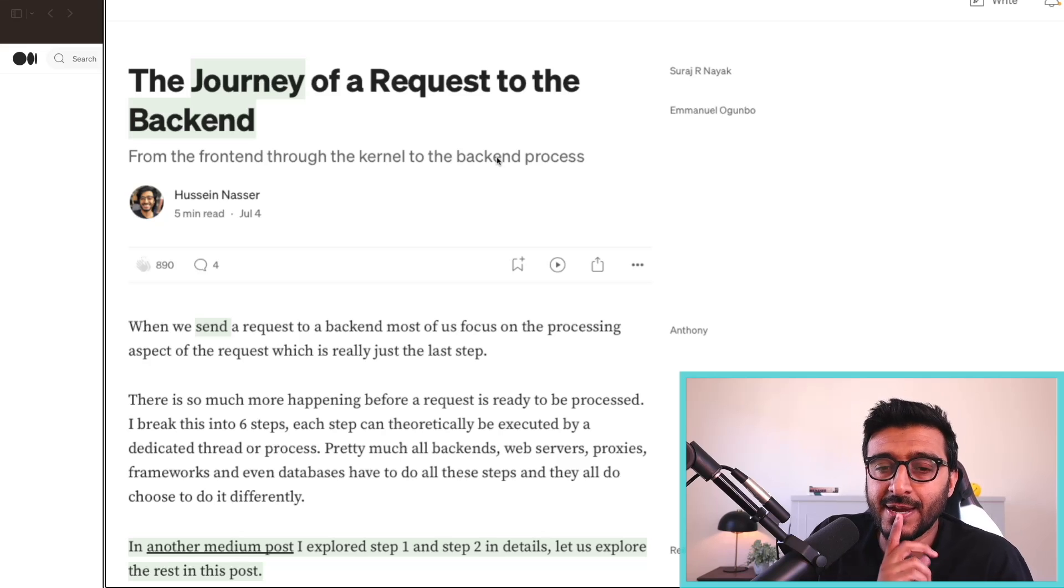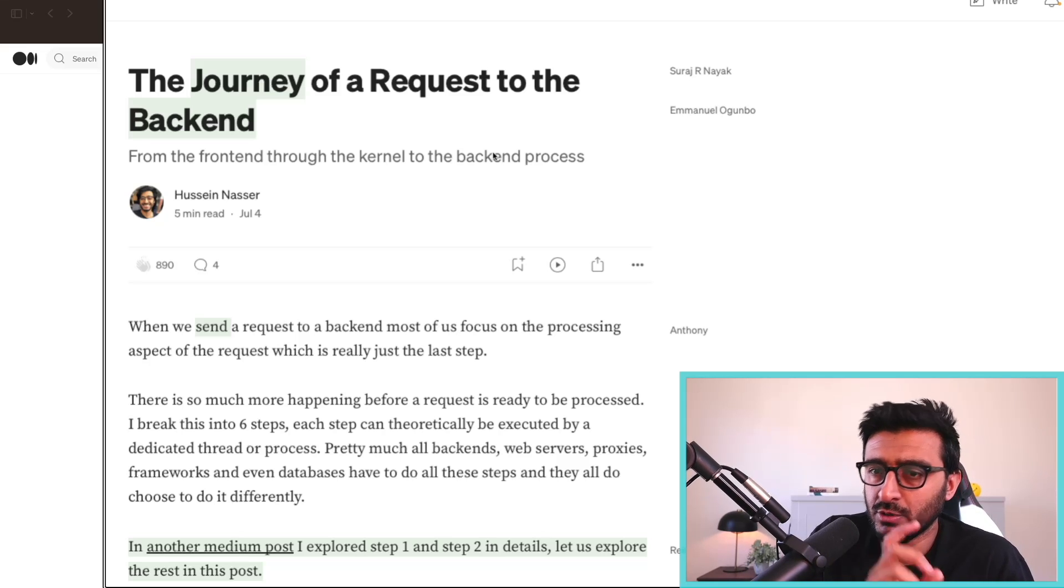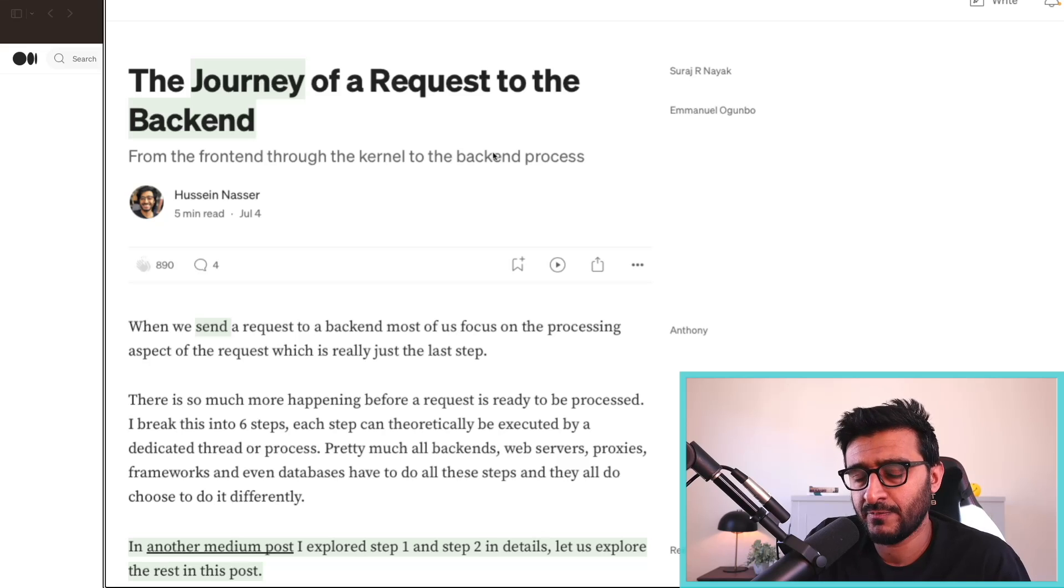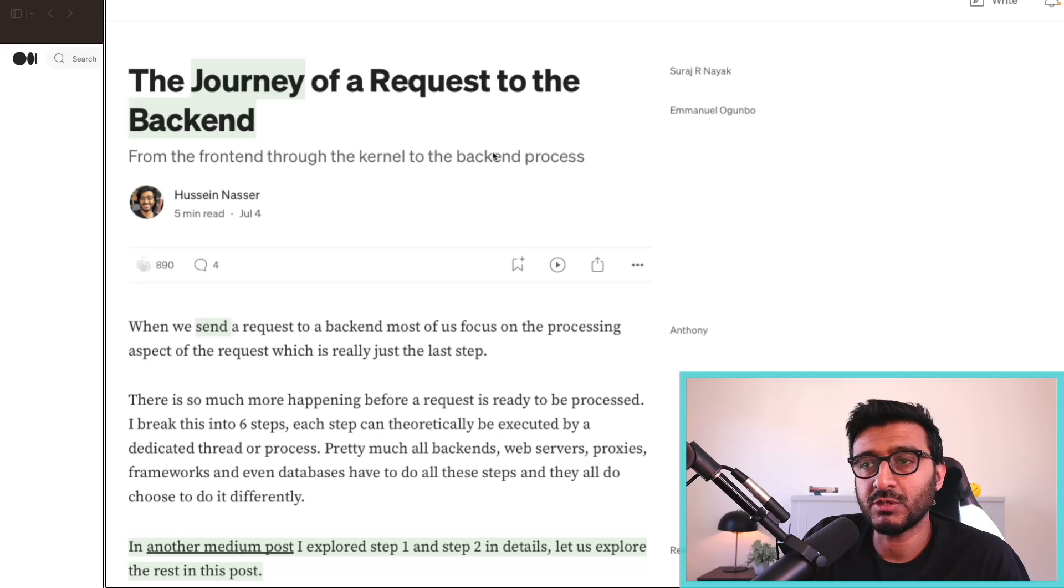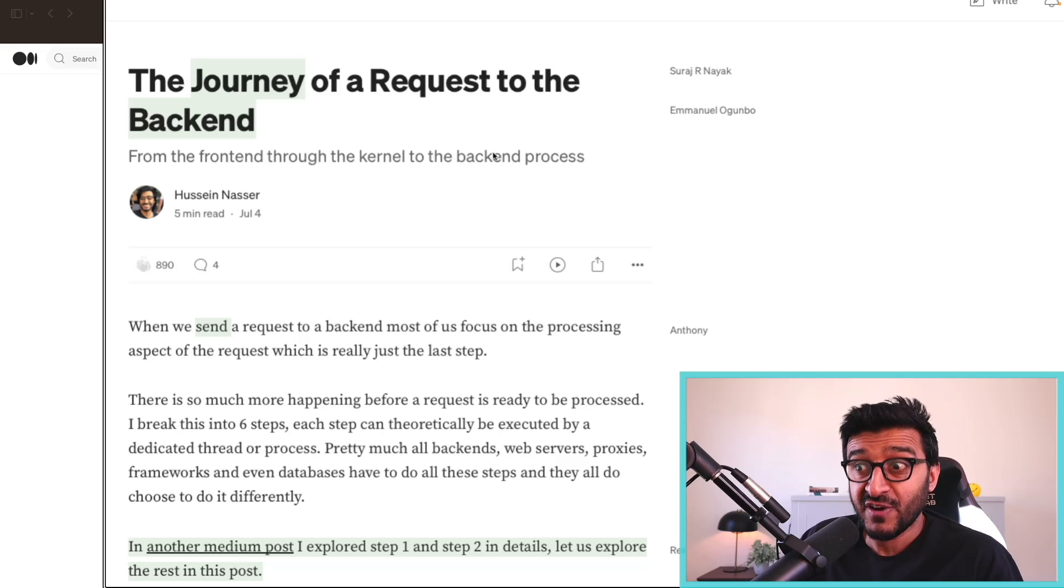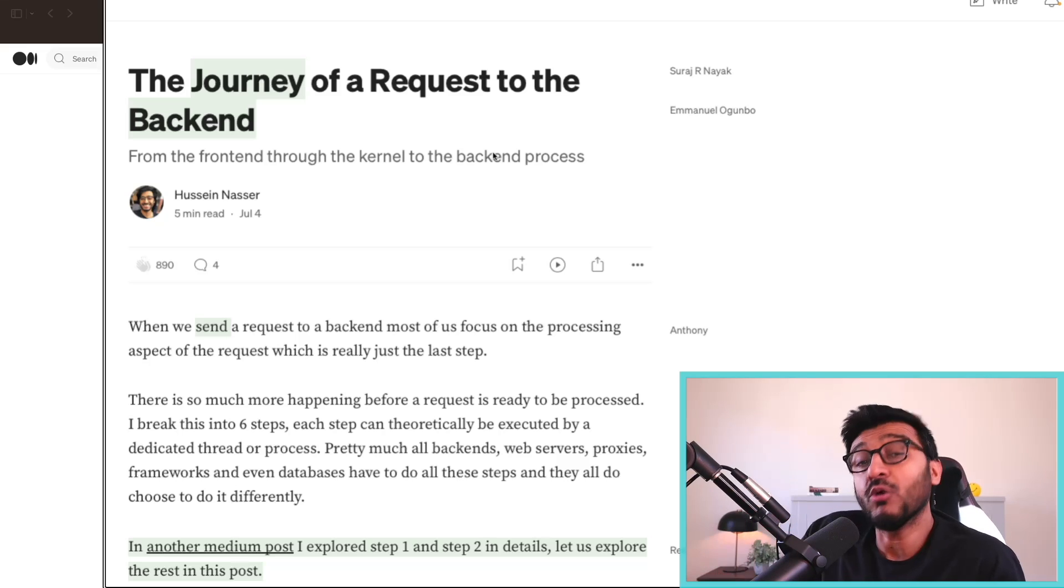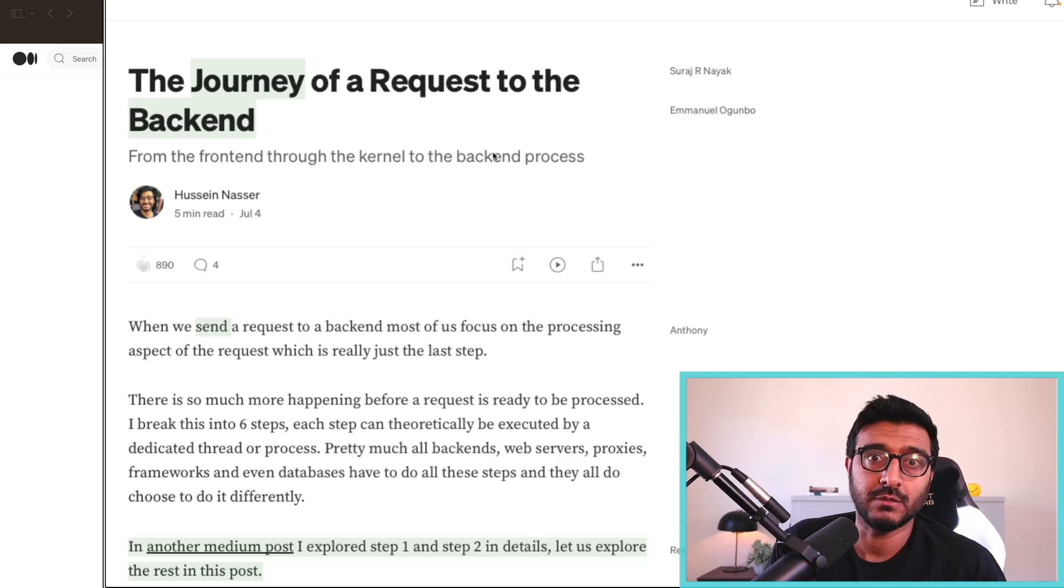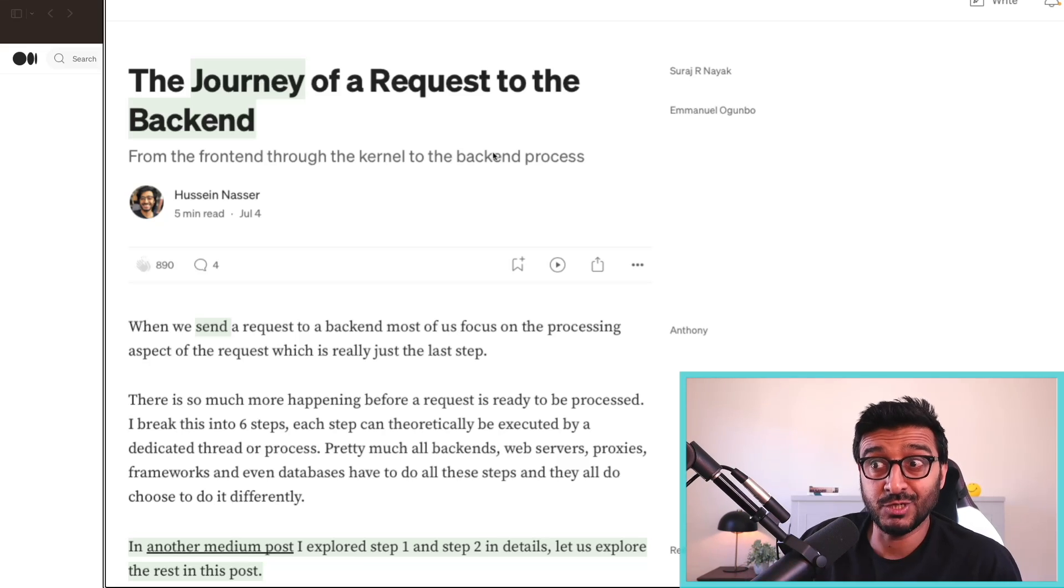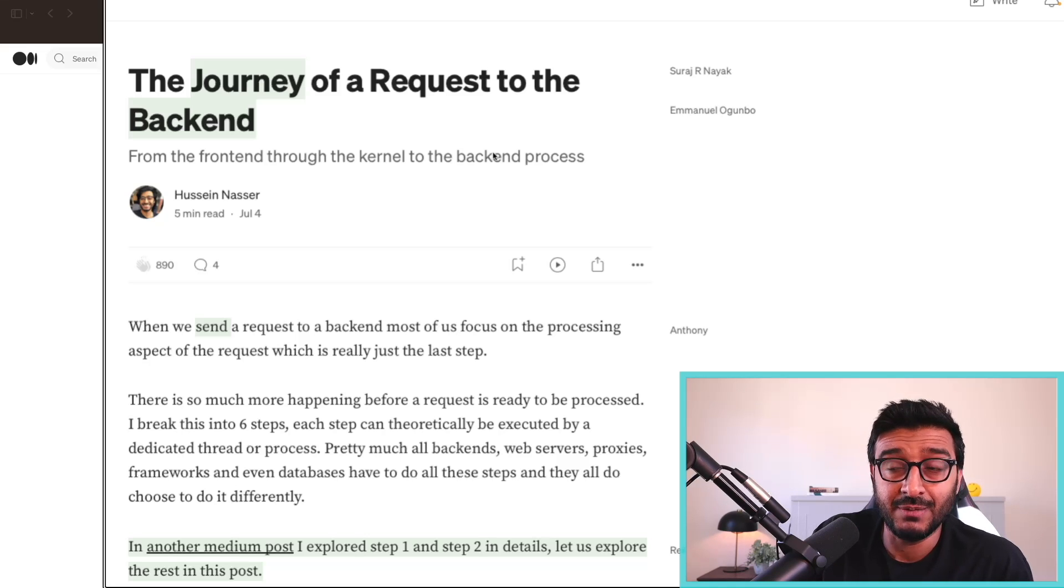It goes back to this word 'handle'. A common question we get on the back end is: how many requests can you handle per second? That's a very difficult and frankly overloaded question to answer because what do you mean by handle?